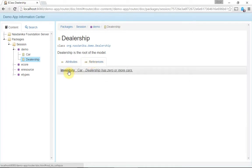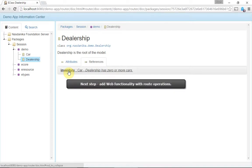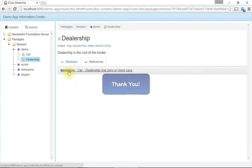At this point you can build the Eclipse product as it was shown in the previous video and deploy it to a server to share the model documentation with the stakeholders. The next video will guide you through adding web functionality to the application by creating route operations. Thank you for watching.